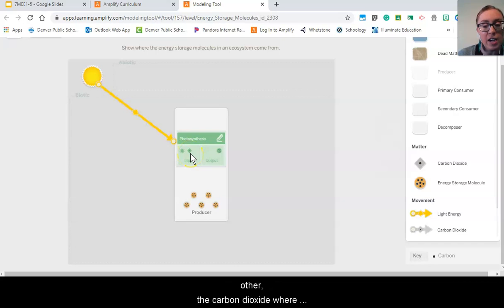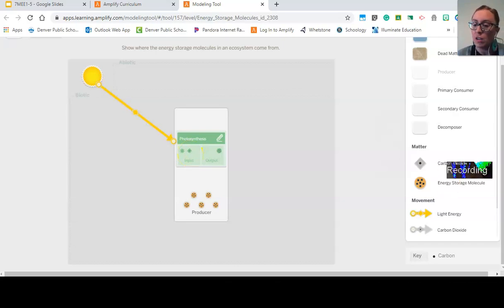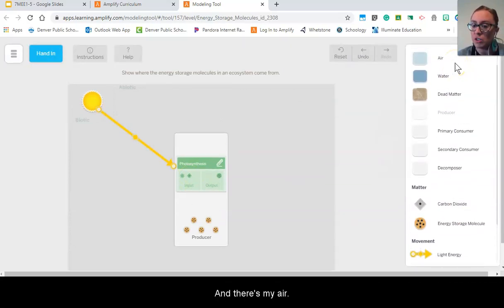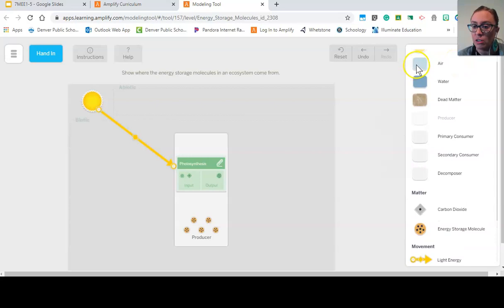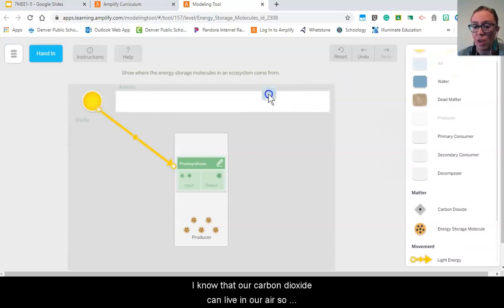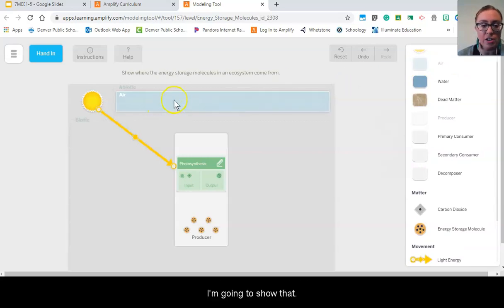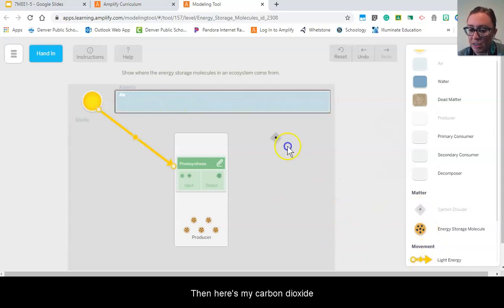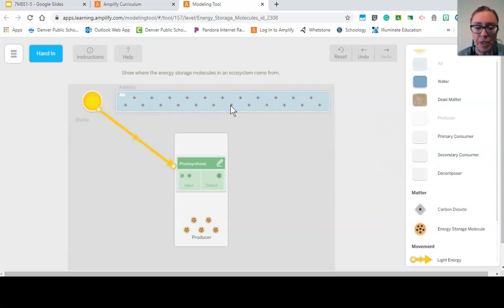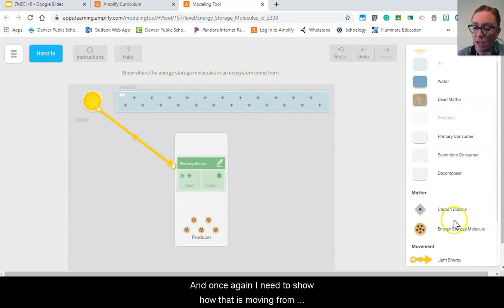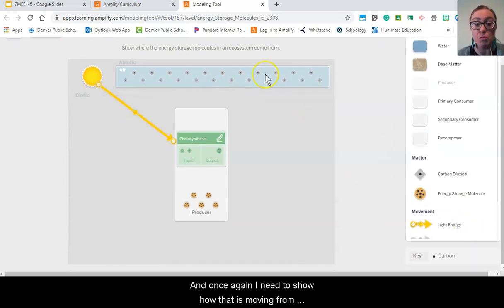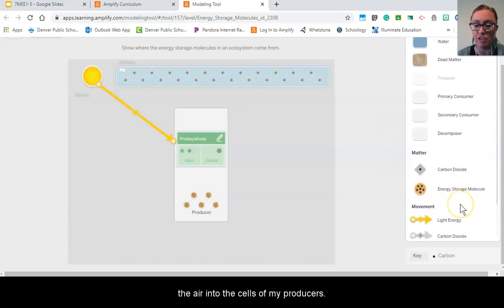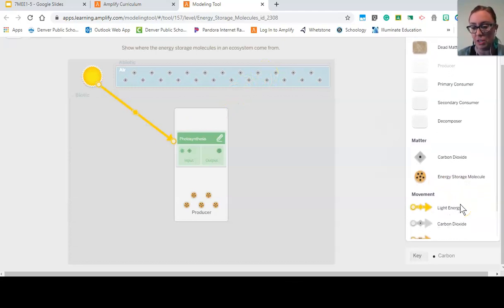And there's my air, I know that our carbon dioxide can live in our air, so I'm going to show that. And then here's my carbon dioxide molecule. And once again I need to show how that is moving from the air into the cells of my producers.